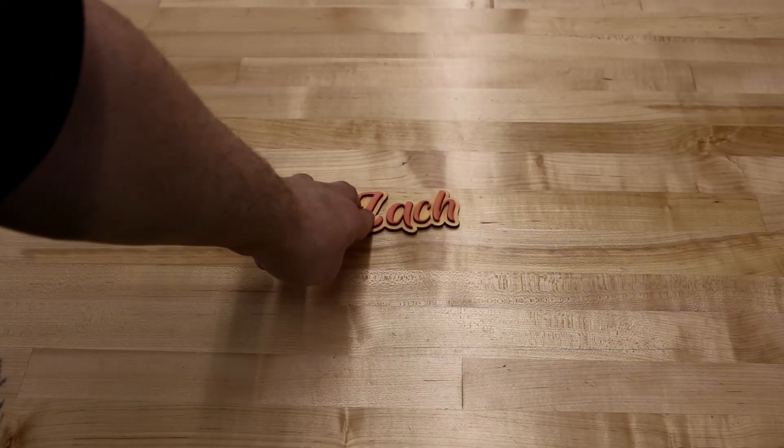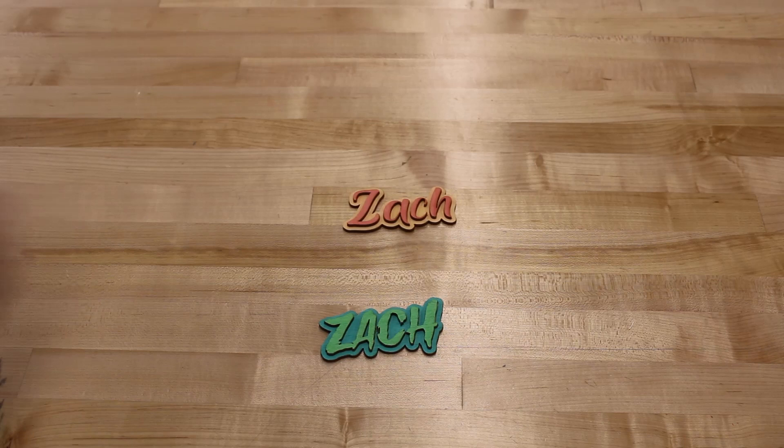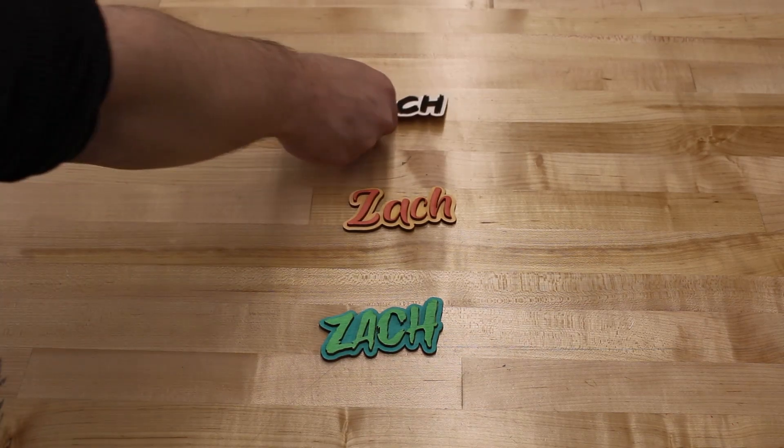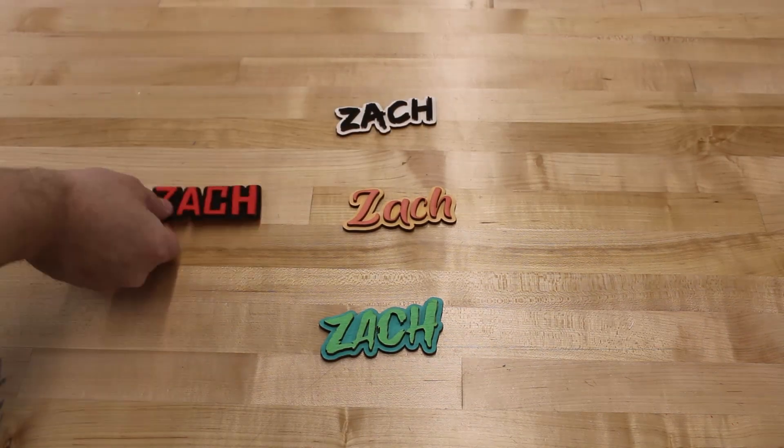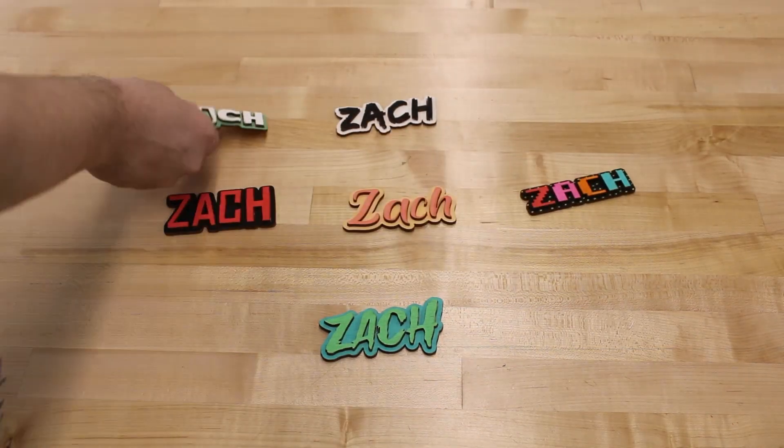Hey, this is Zach with the Deerfield Public Library Makerspace, and today I'm bringing you a super fun and not too difficult project using our laser engraver.